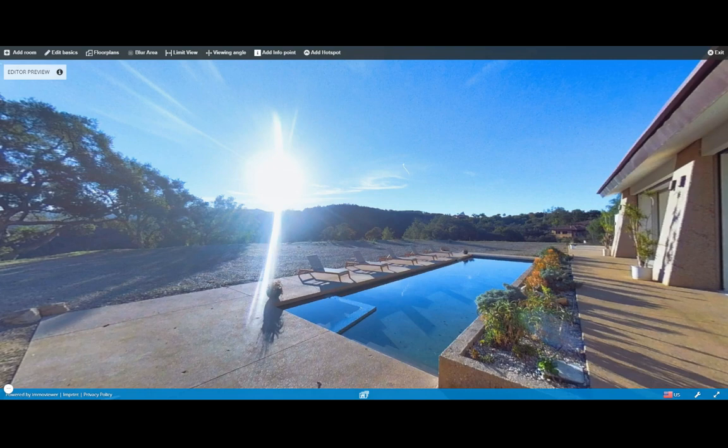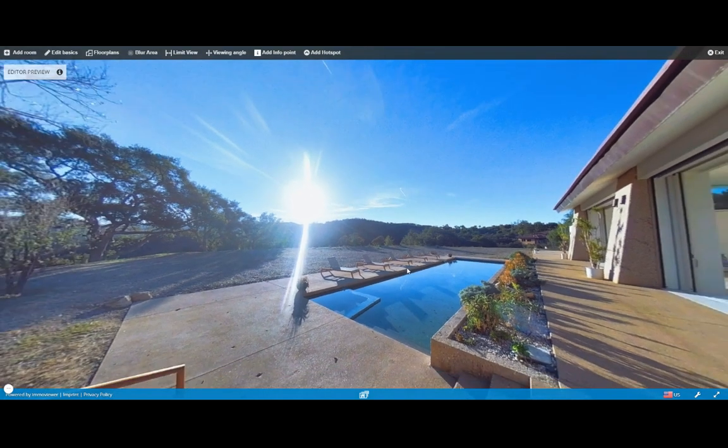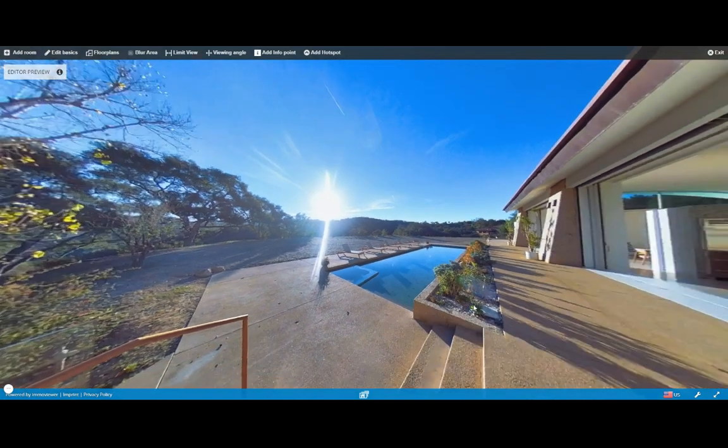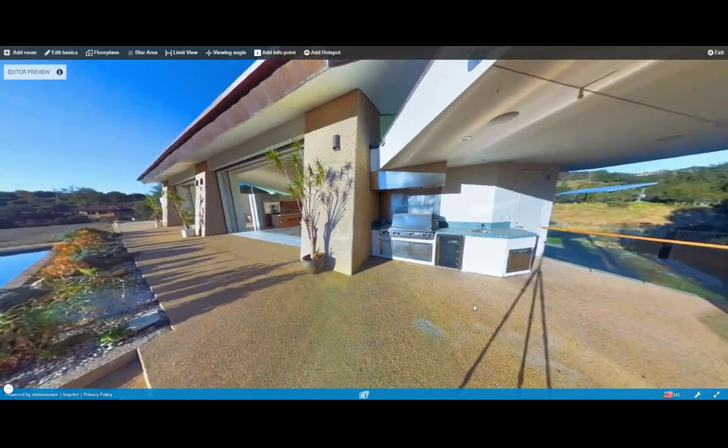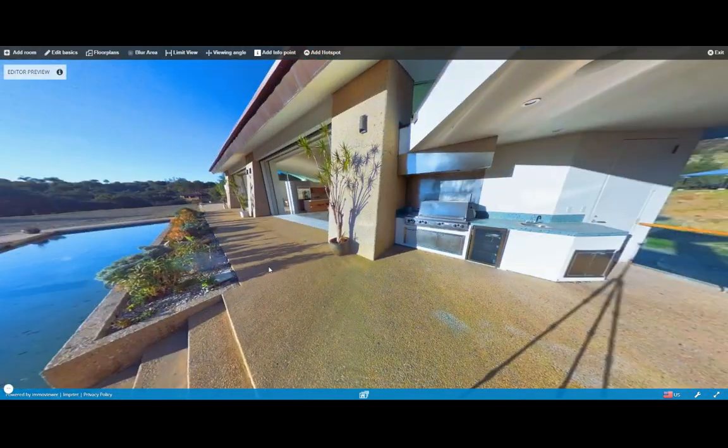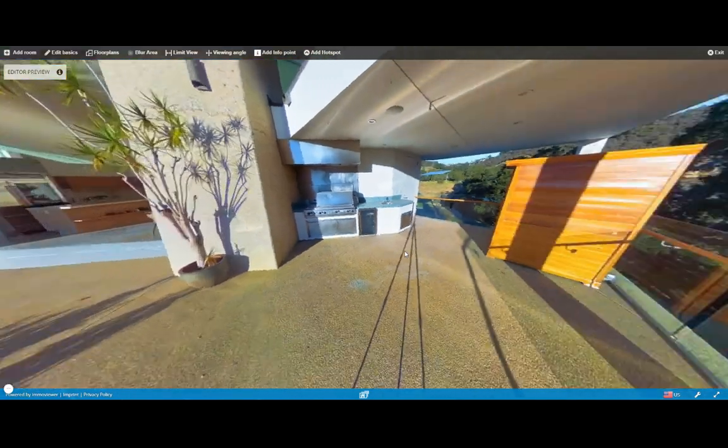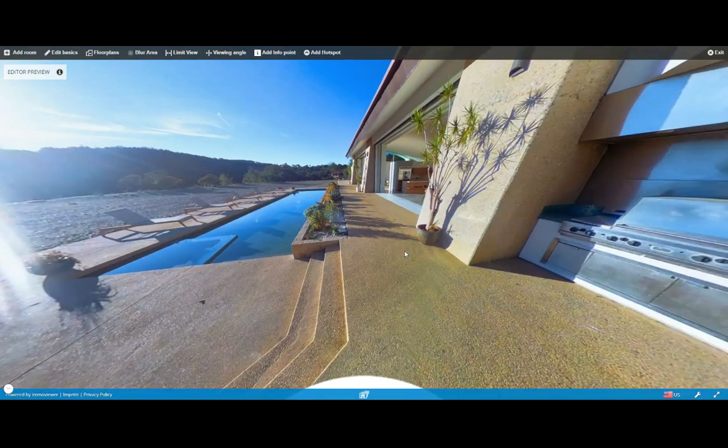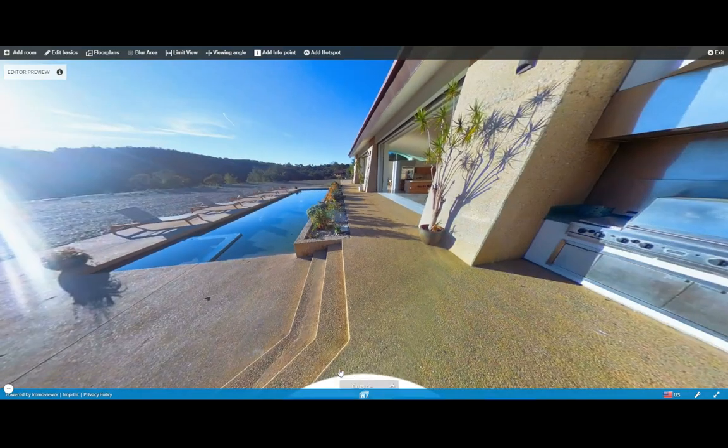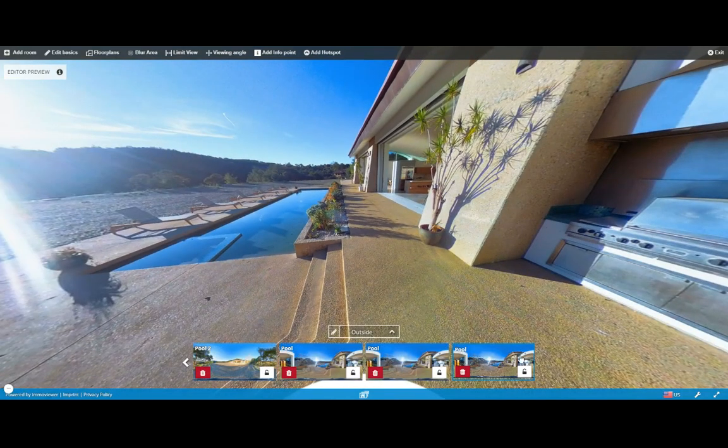All right, there we go. So looks like we're inside the photo already, and here we can add hotspots, info points, and edit the image just to integrate it to the rest of the tour. So you'll see the added photos right here.